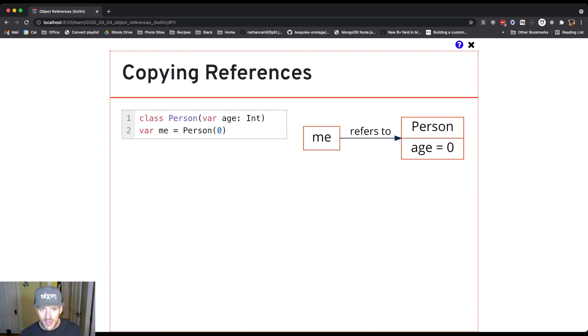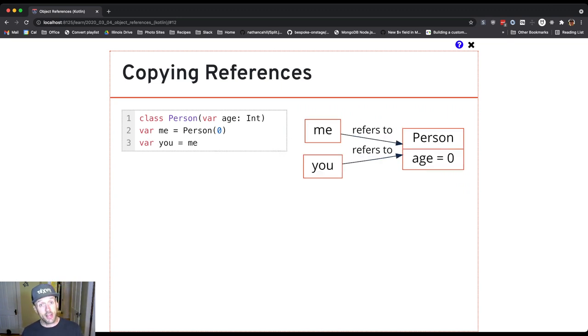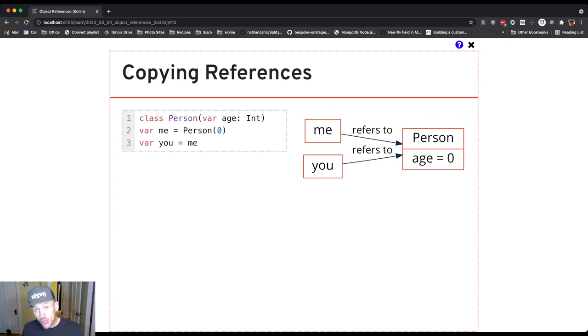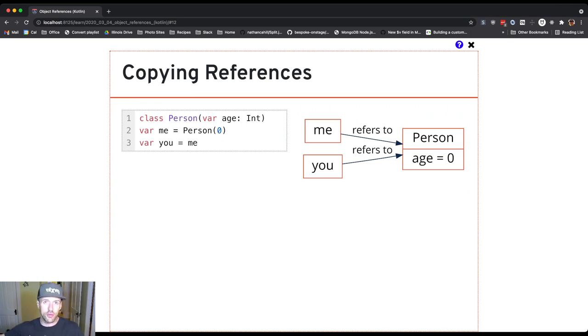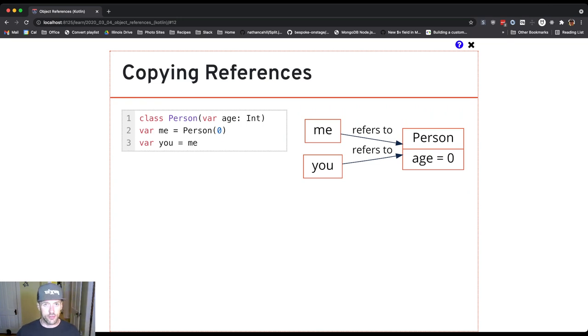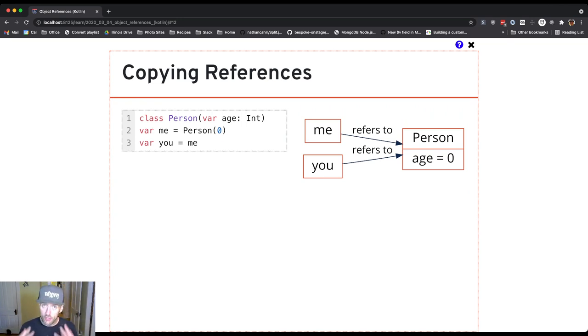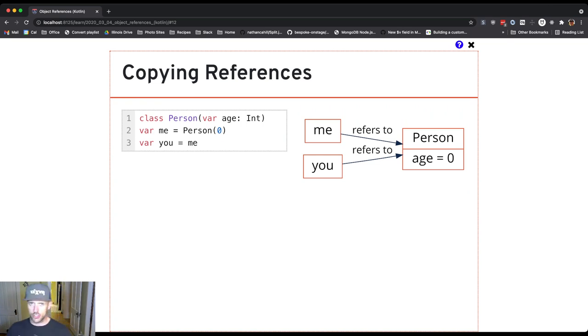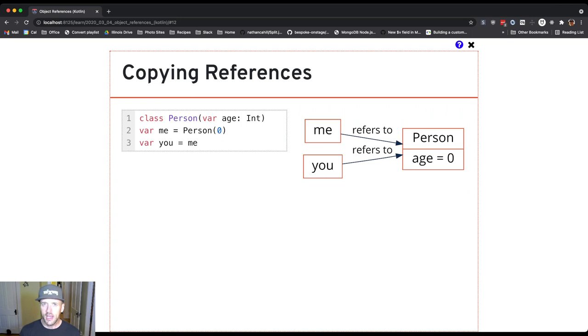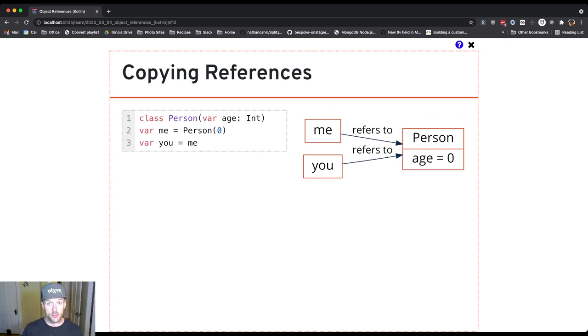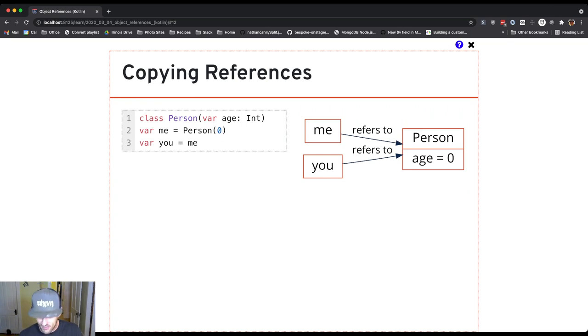So what happens if we do something like this? So now I have a new variable you, but I'm not creating a new person. You see that I'm assigning you the same reference that is stored in me. And so what I have now are two references to the same object. And this is very much like having two phone numbers or two addresses to my house, right? Any changes made using one reference variable will be visible using the other reference variable.